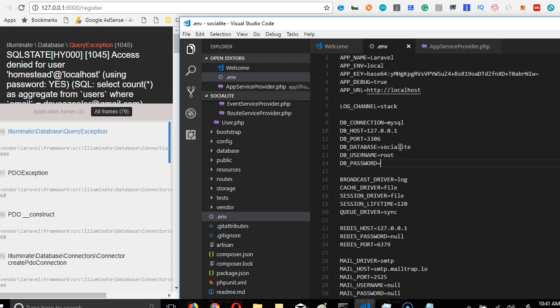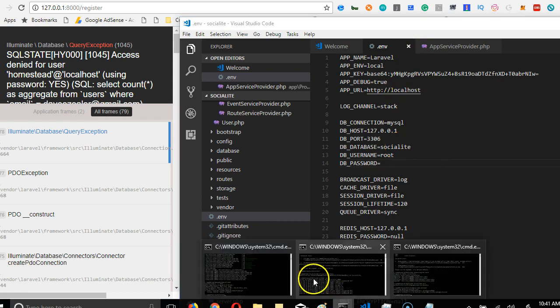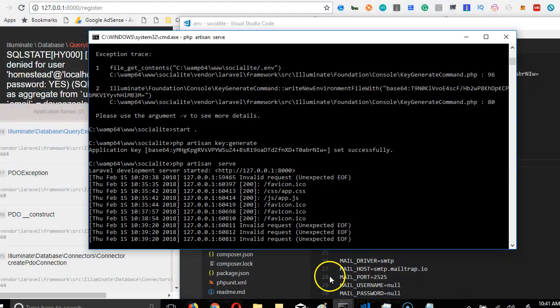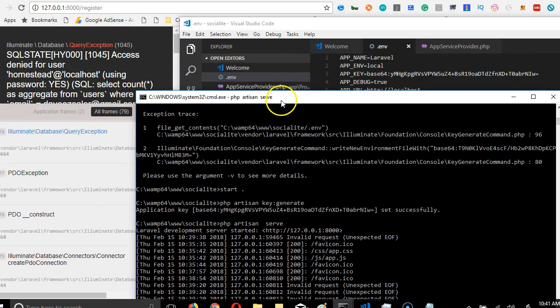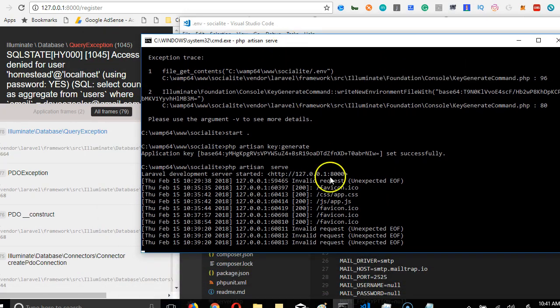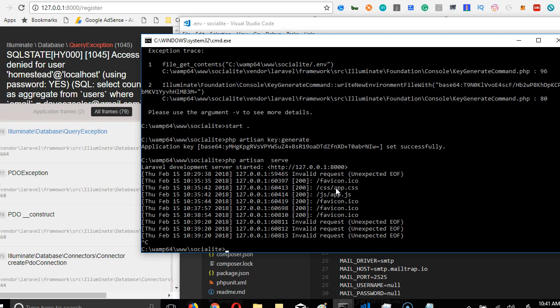So what we can do is stop our server. Our server was running with those former configurations, so we have to just restart our server. To do that, I'll click ctrl+C on my keyboard twice.